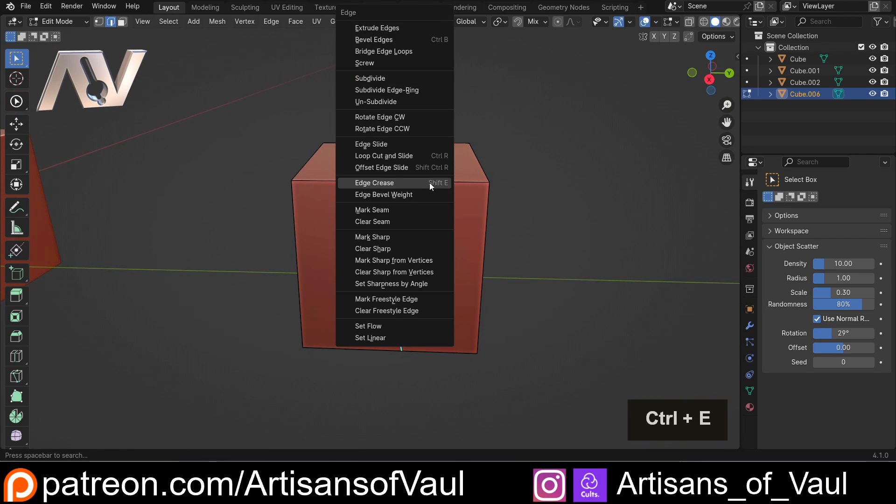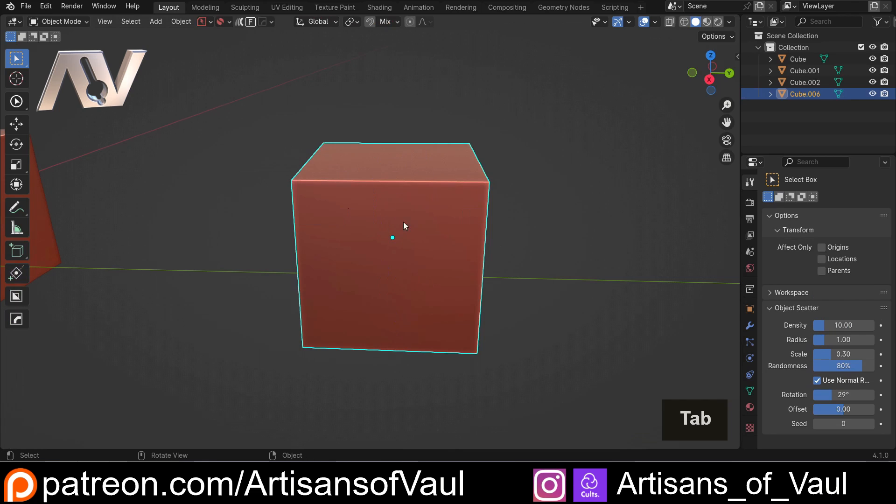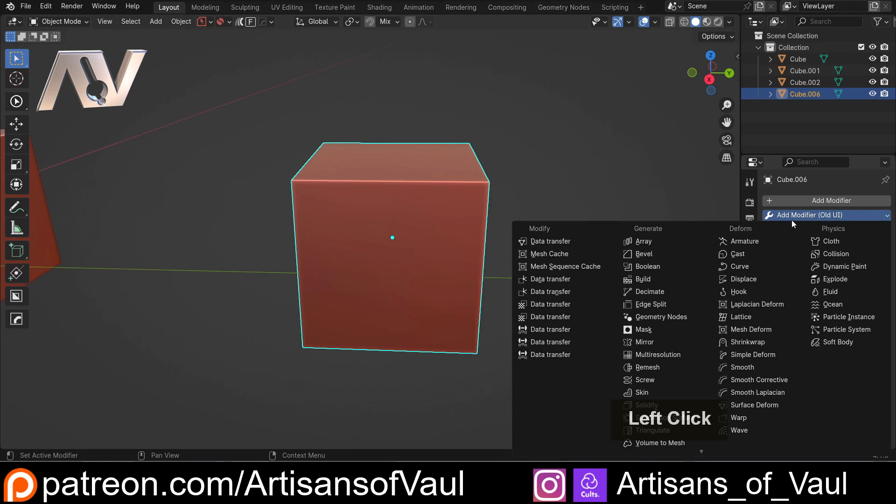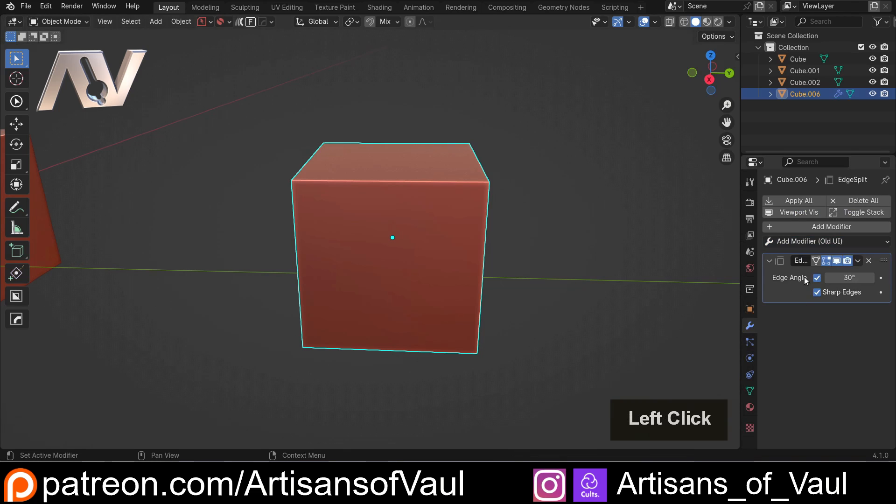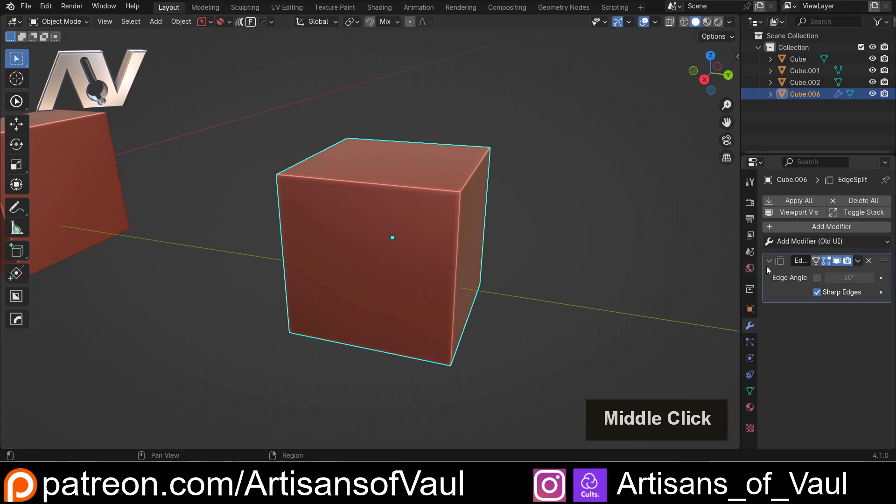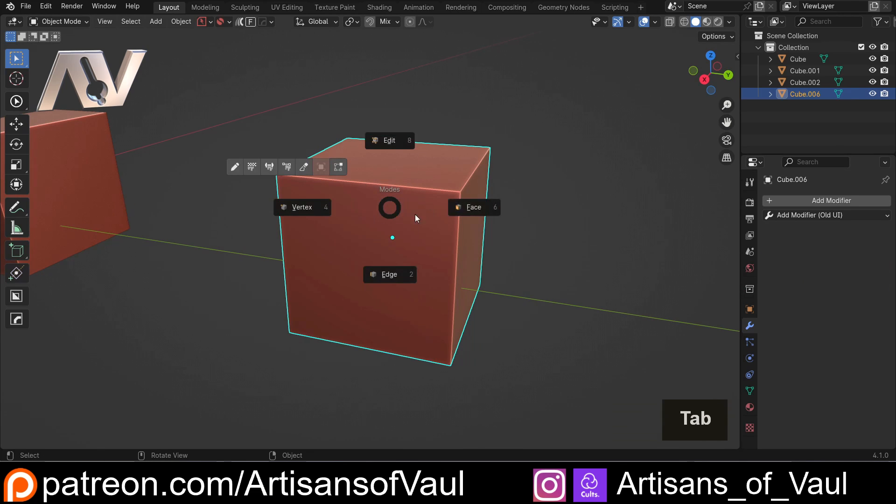Then we'll Control and E, and we're going to Mark Sharp. Now, this is going to feel a little bit odd if you don't know this is a thing. It's a little bit old school, but it is really useful. So I'm going to Add Modifier, and we're going to go to Edge Split. And then we've got some options here. I'm going to turn off the angle and make sure my sharp edges is on. And what this is going to do is split this along those sharp edges. So let's apply this.